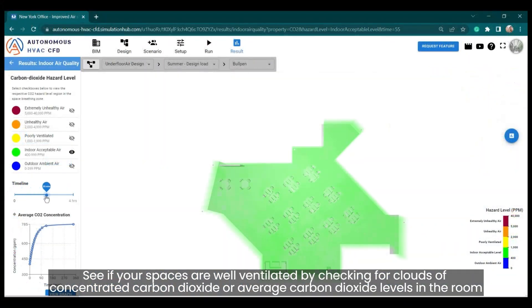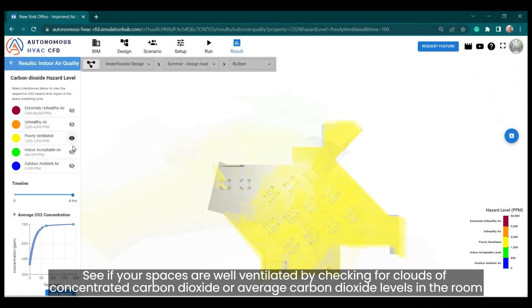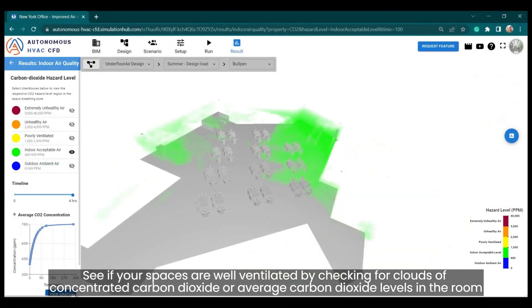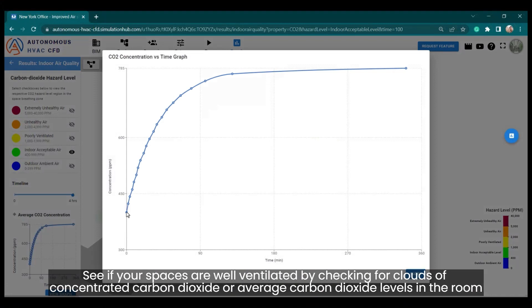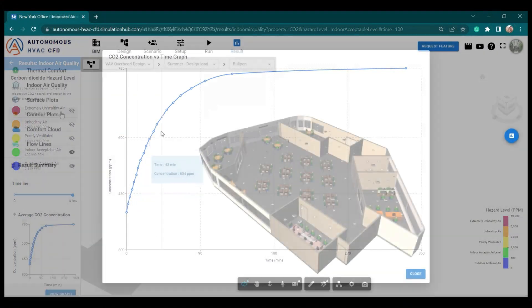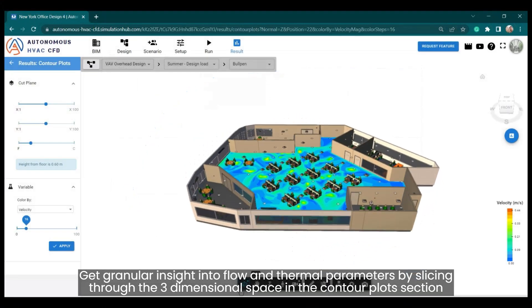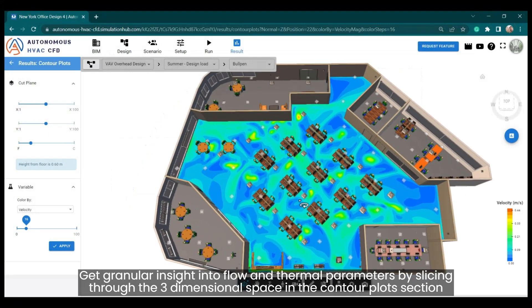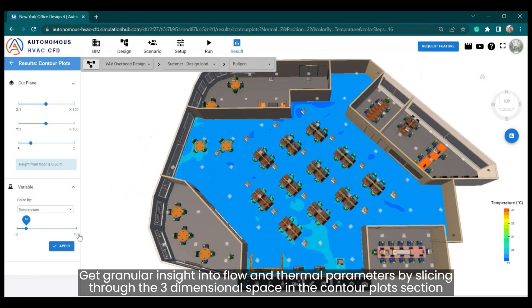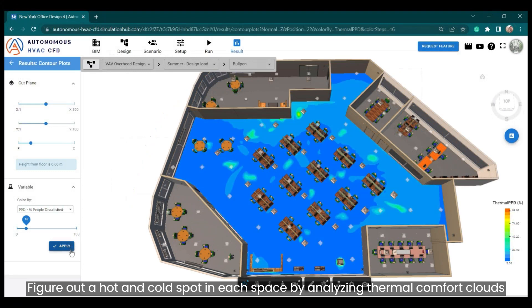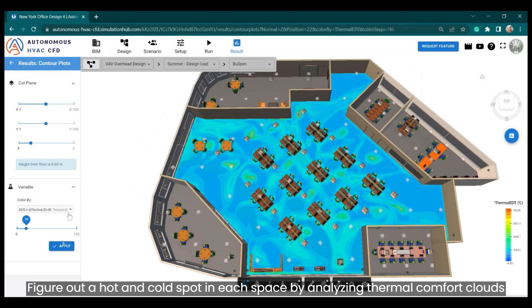See if your spaces are well ventilated by checking for clouds of concentrated carbon dioxide or average carbon dioxide levels in the room. Get granular insight into flow and thermal parameters by slicing through the three-dimensional space in the contour plot section. Figure out hot and cold spots in each space by analyzing thermal comfort clouds.